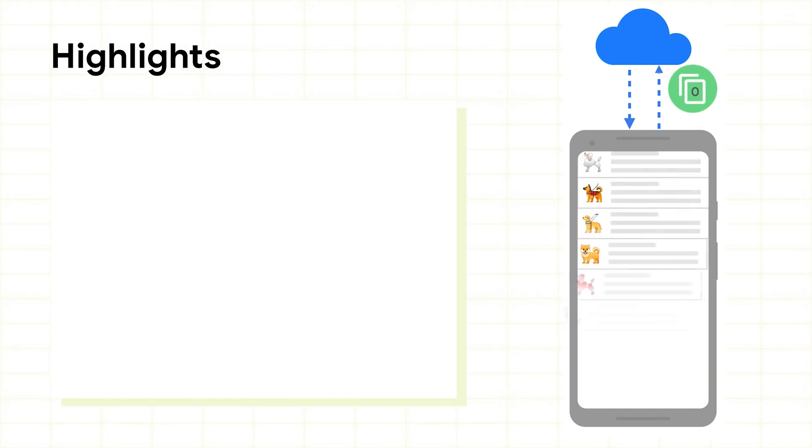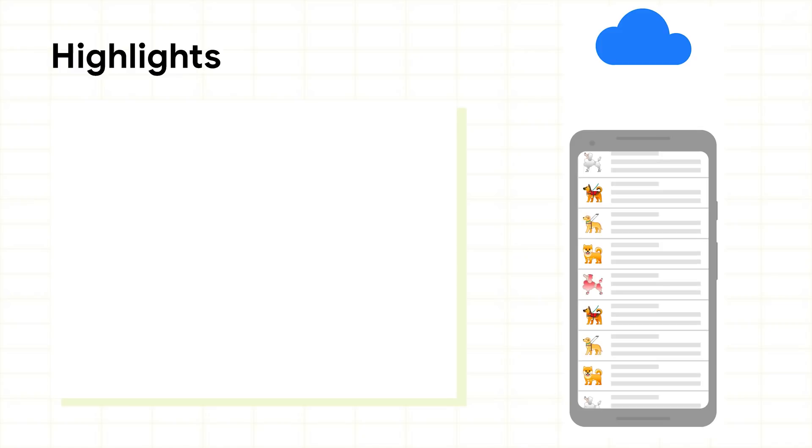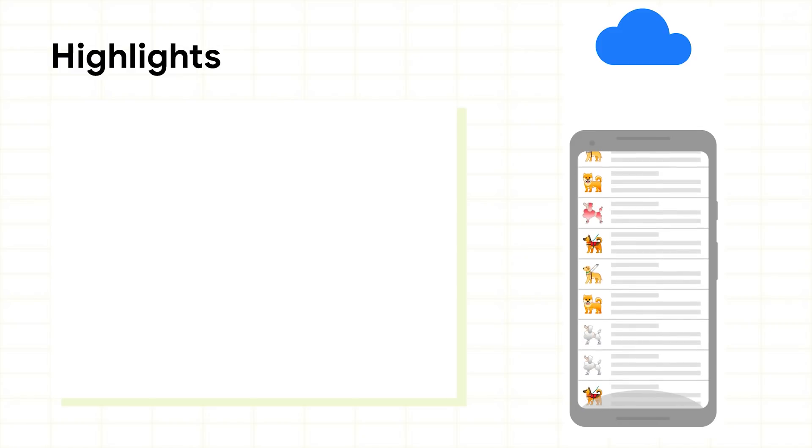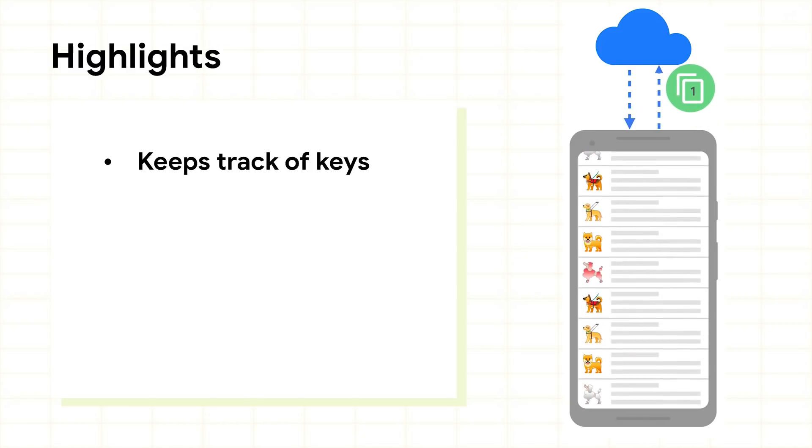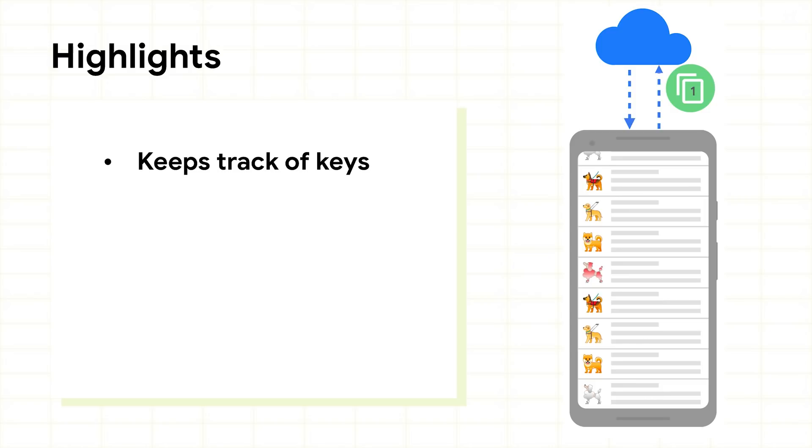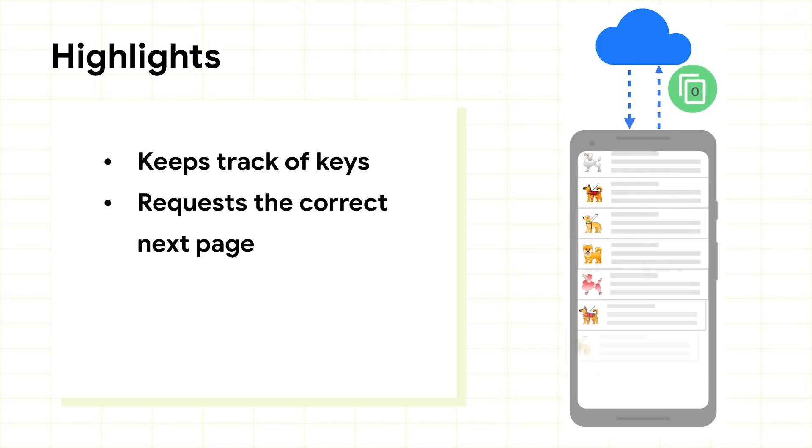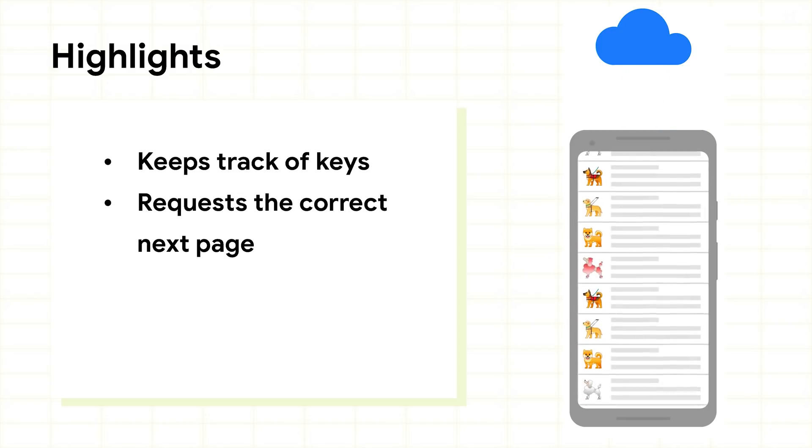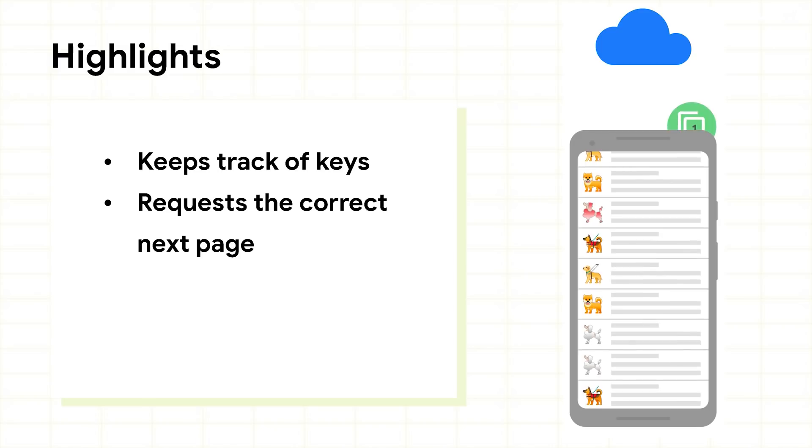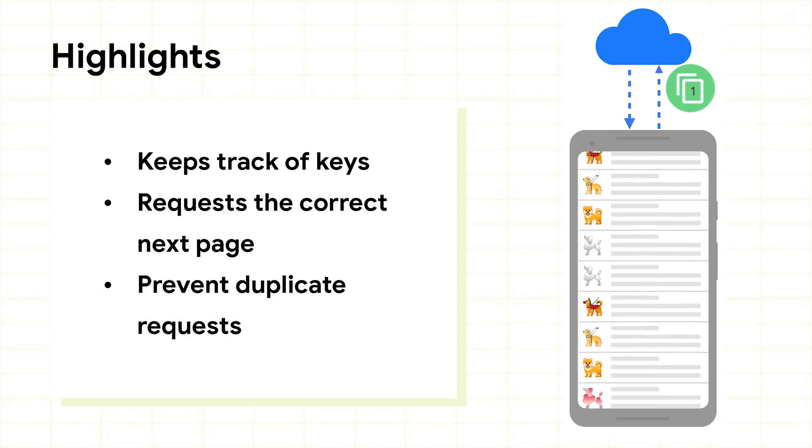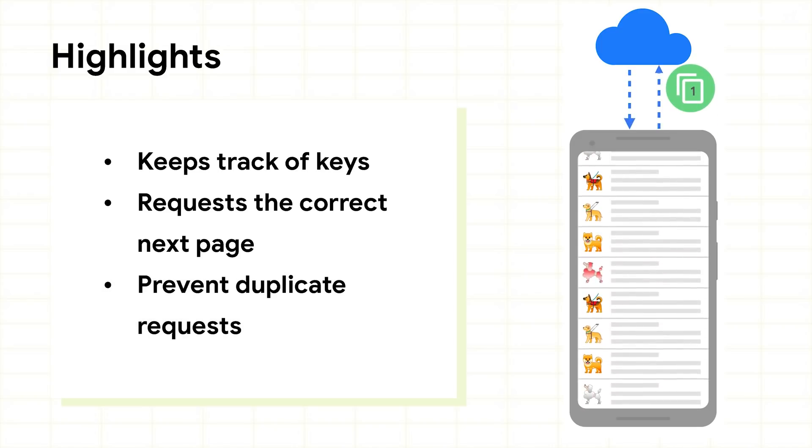Here's why I like the Paging 3 library. When you load data in pages, there's a lot of things you need to do. You need to keep track of the keys to retrieve the next or previous page. You have to request the correct next page when the user scrolls at the end of the loaded data, and you have to prevent duplicate requests.